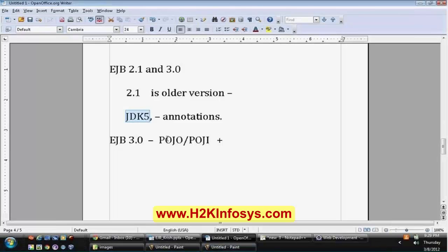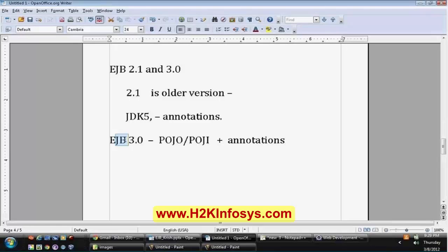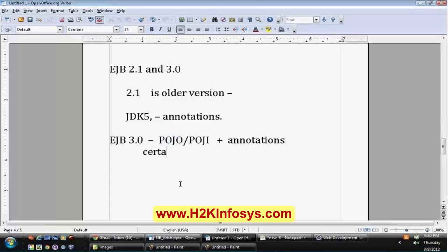With JDK 5 annotations, an EJB is nothing but a POJO with an annotation. In EJB 3.0, a bean is just a plain old Java object — similar to how you defined entity classes in Hibernate or form beans in Struts. In EJBs, these are called POJOs which also contain certain business logic, and each business class will contain certain annotations — that forms your EJB 3.0 bean.